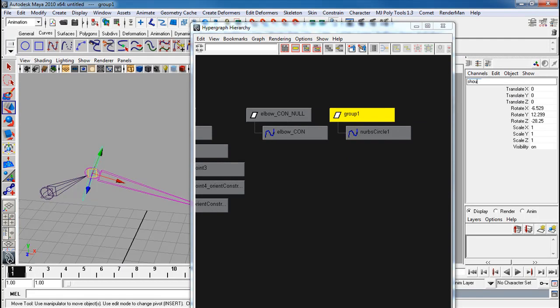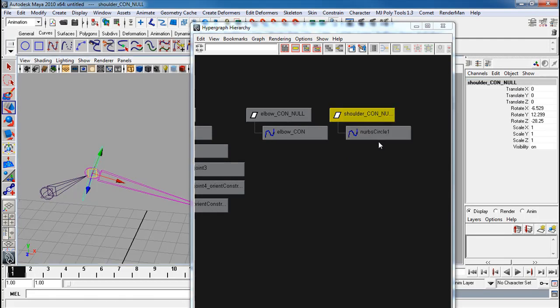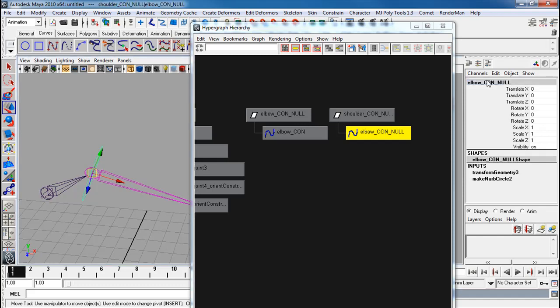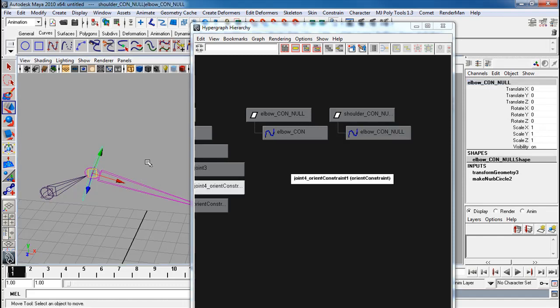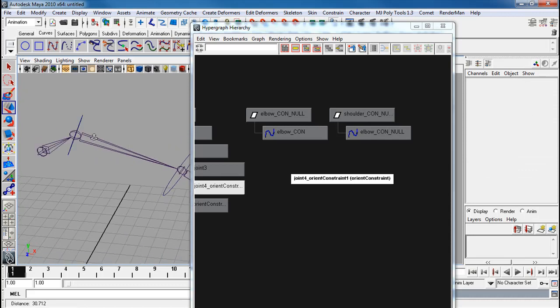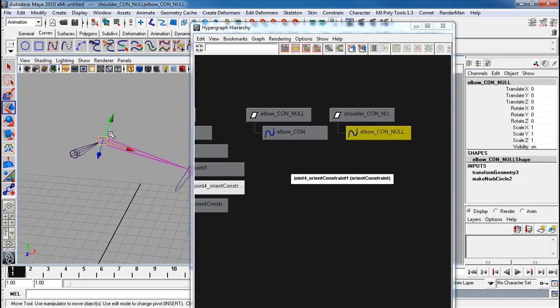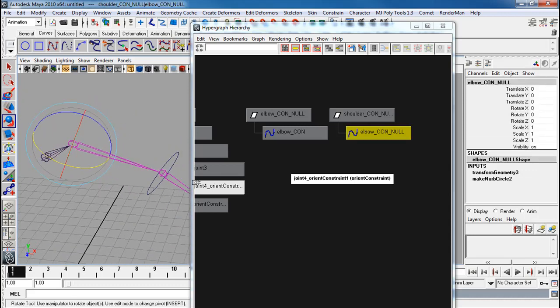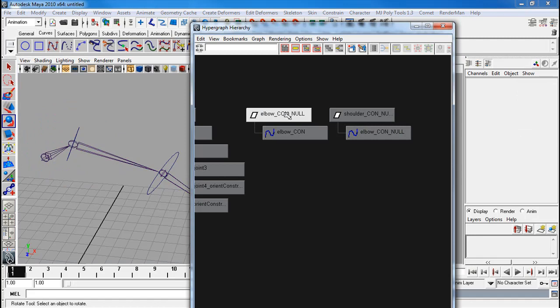This would be shoulder con null. And this is elbow con null. As usual, the problem is if I rotate this, it doesn't follow. But you don't want to just parent the typical way.